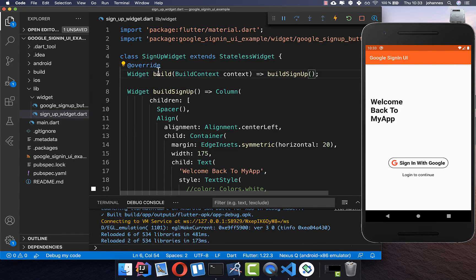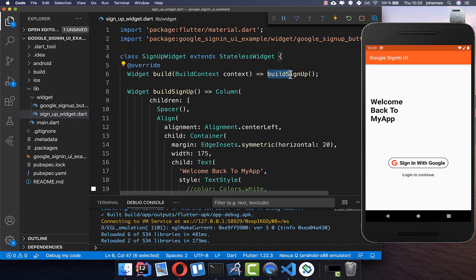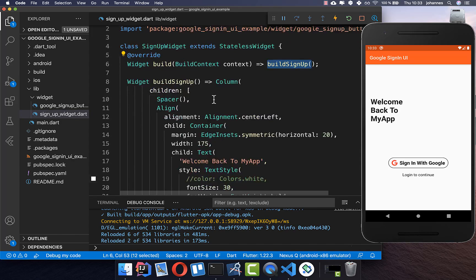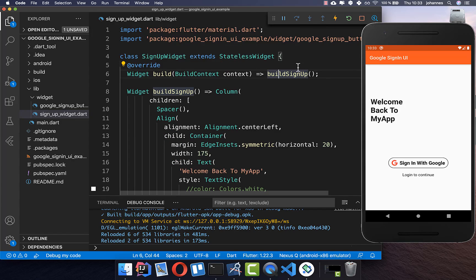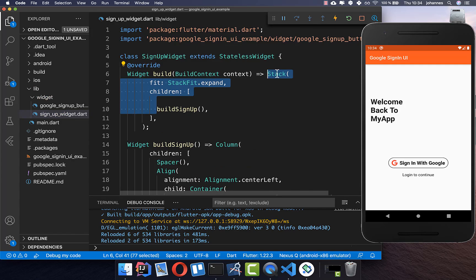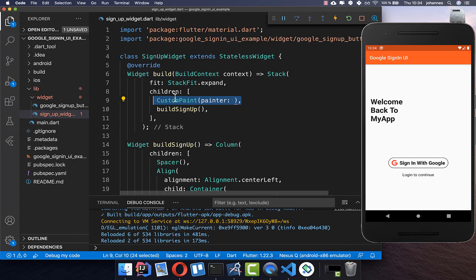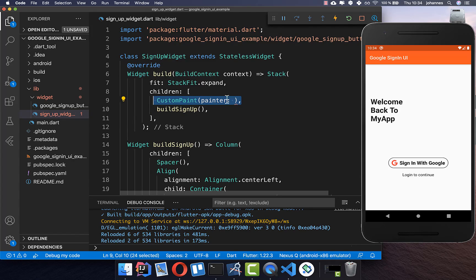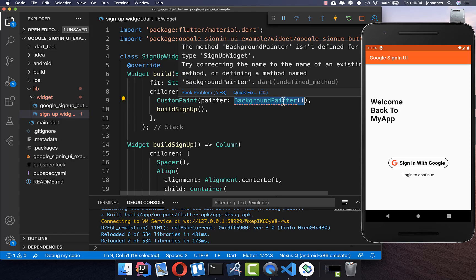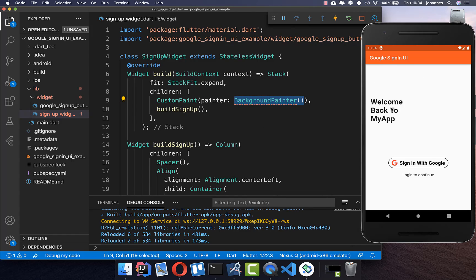To get started, we go to our signup widget — exactly the page you see on the right side — which has the build signup content: all the text and the Google sign-in button. Below this page we want to paint our design, so we wrap it into a Stack widget so we can place our CustomPaint below it. Inside the CustomPaint we create a new widget: our BackgroundPainter, which will paint the colors you saw before.